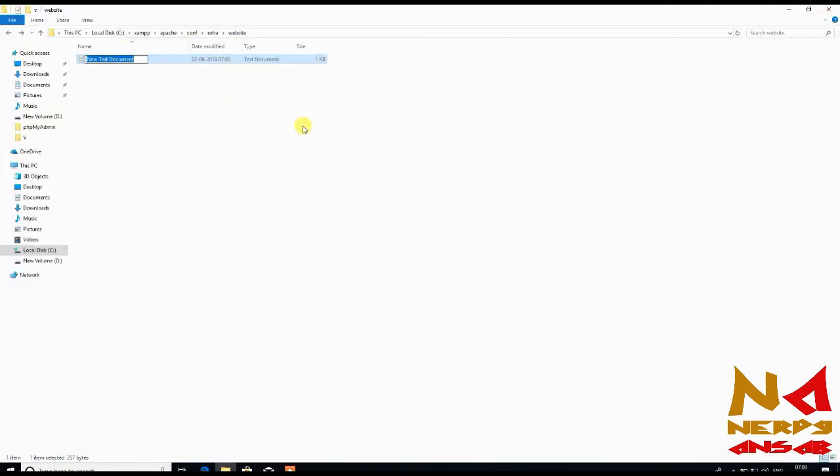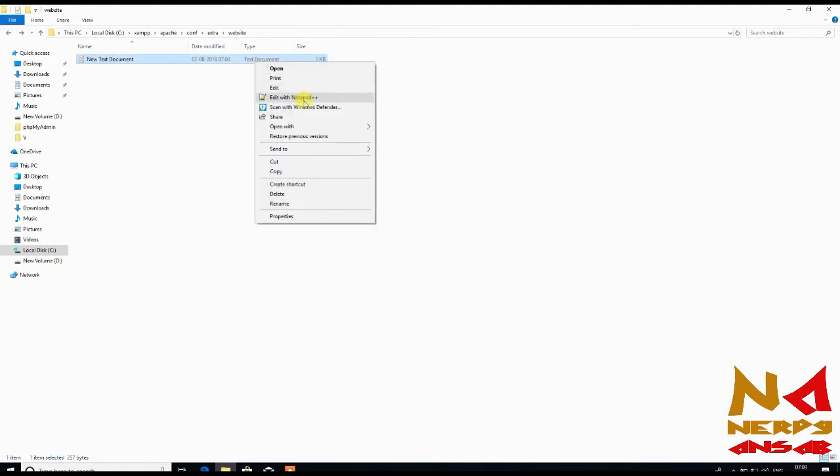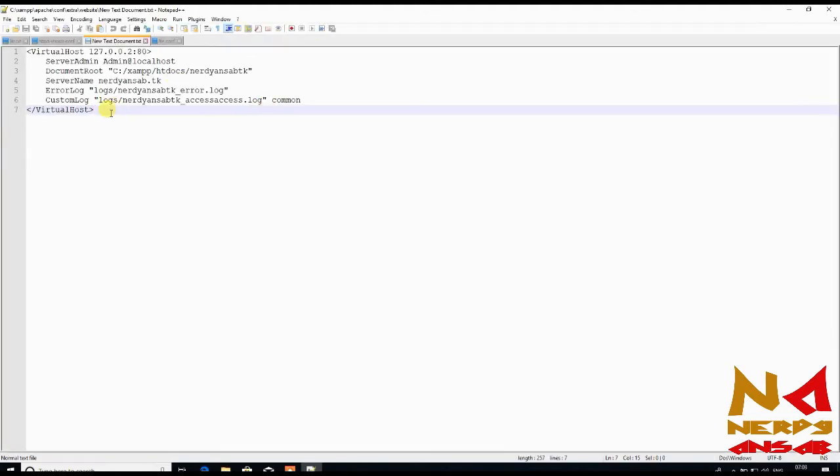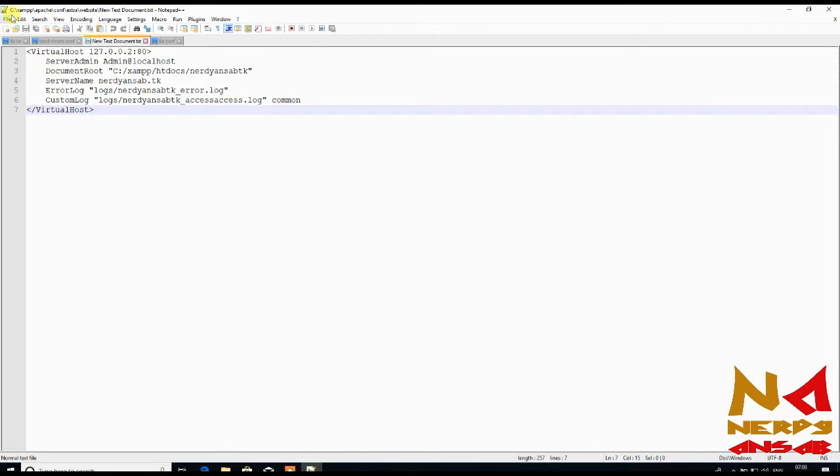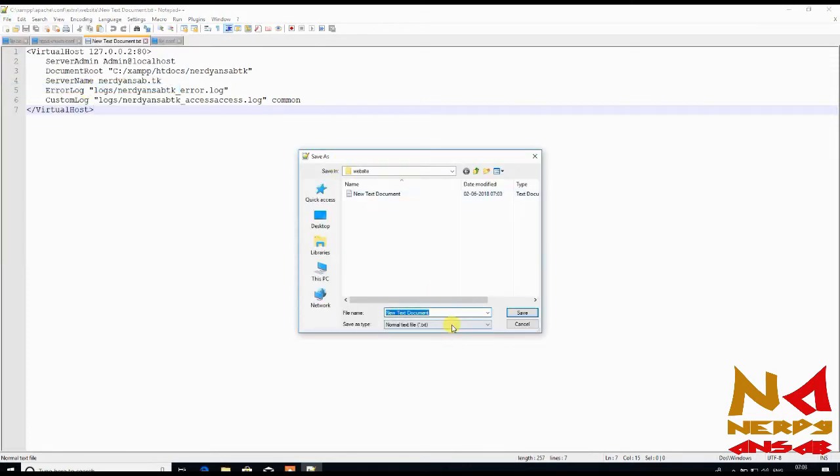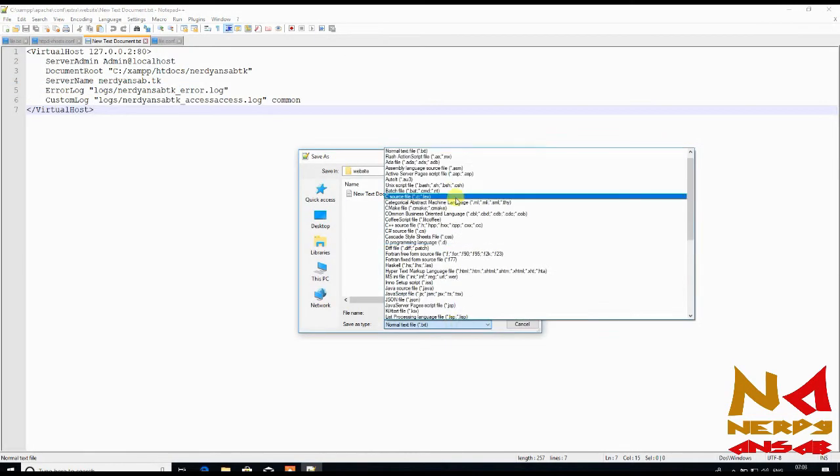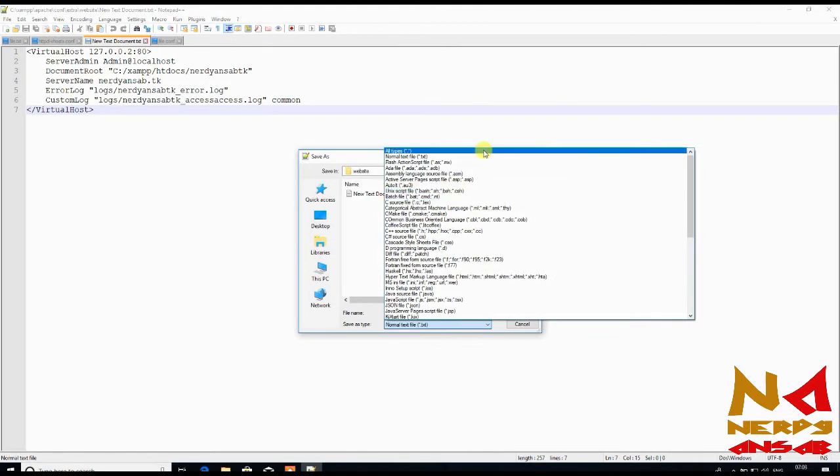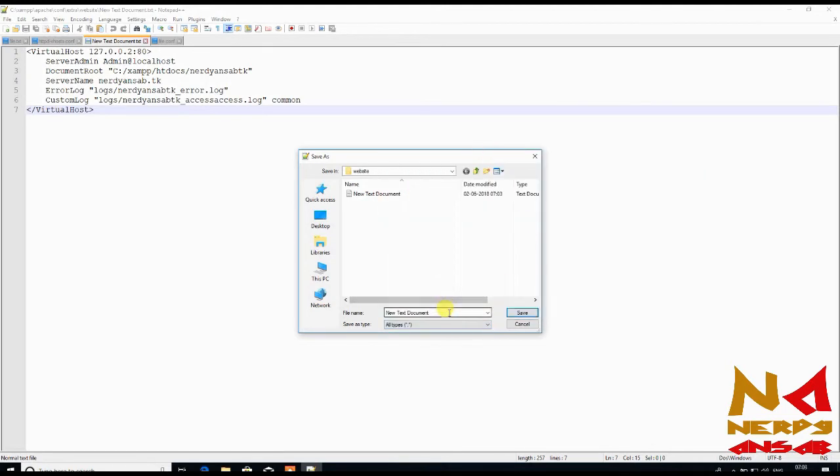Just save this file. Now you have to change the extension of this file. Open this file with Notepad++, go to file save as and select from here all types. Name it nerdyunsurb.ml.conf. Don't write txt here, after this dot write c-o-n-f. This is our conf file and just save it.